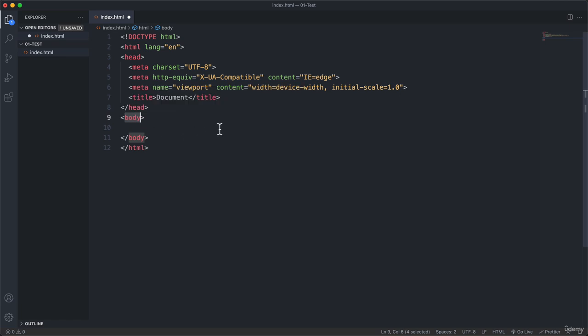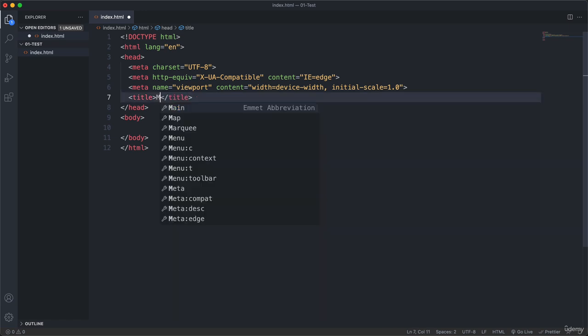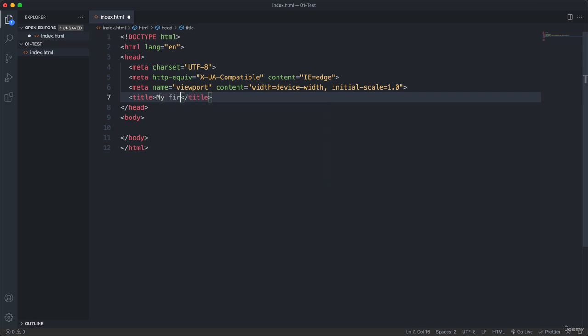For now all I'm interested in is this title of the web page. So let's change the content here of this title to, for example, my first web page. But of course you can also write something else here.